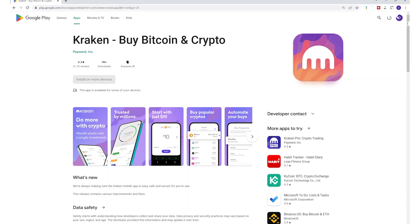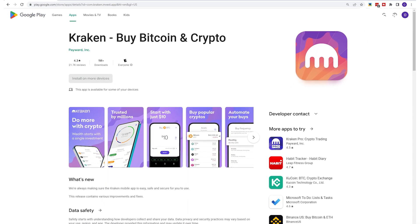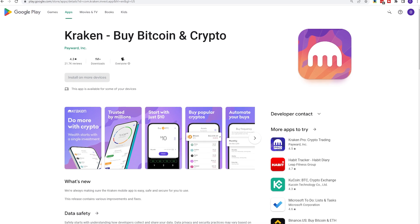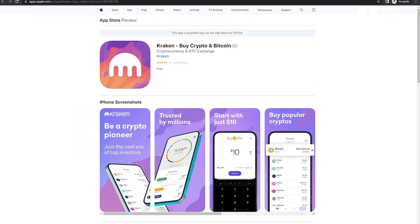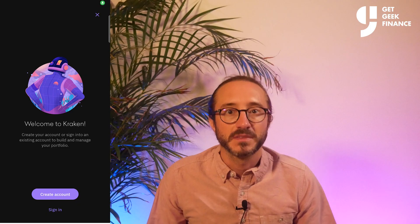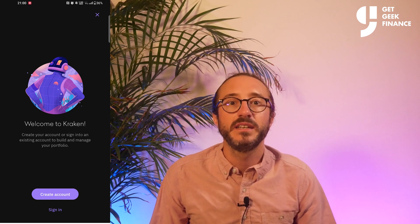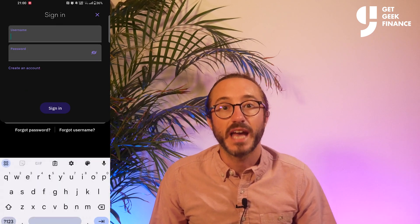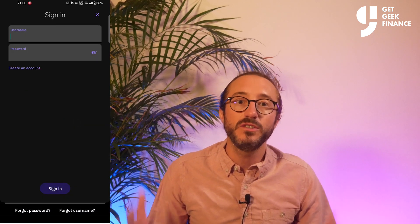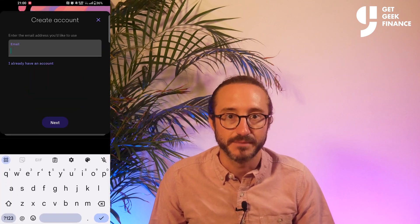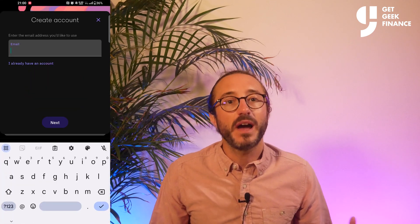The Kraken app is very simple to use and is great for beginners — very similar to Coinbase. Firstly, you want to download the app from the Google Play Store or iOS Store, then open the app. From here you want to sign in if you already have an account, or create a new account if you don't.